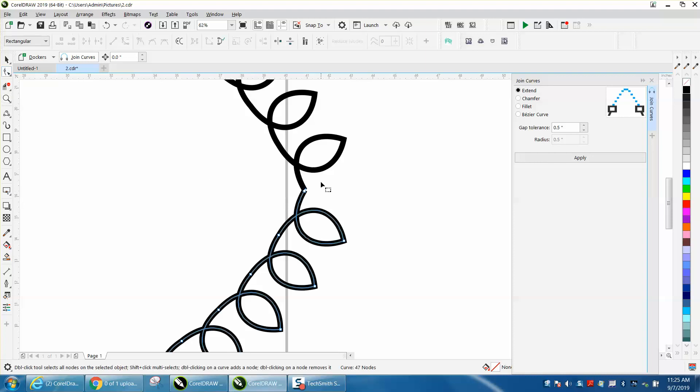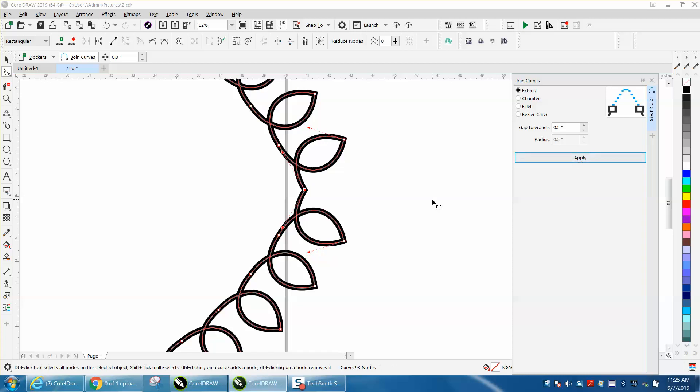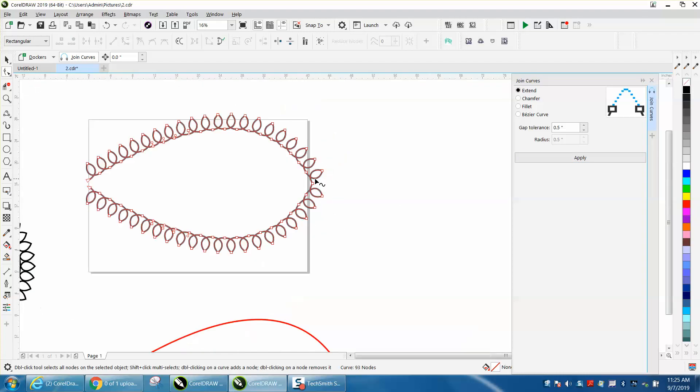So here we'll do the same thing. Hold down the shift key and select both those. And now we've got a good, clean path.